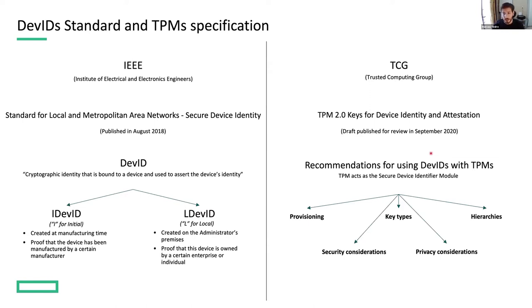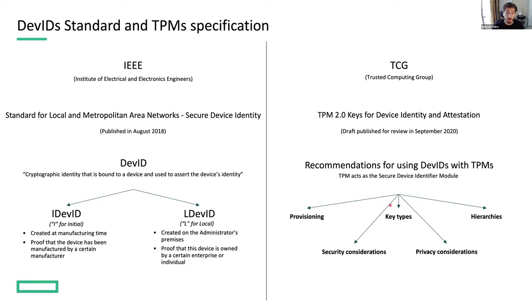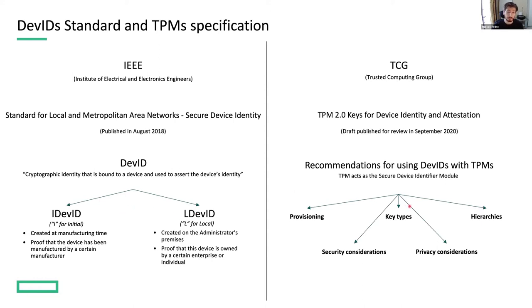And this time they are releasing this document where they are bringing us some recommendations for using DevIDs with TPMs. So essentially, these recommendations are around how the TPM must be provisioned, which kind of keys should be used, in which hierarchies in the TPM these LDevIDs and IDevIDs must be placed, and other security and privacy considerations.